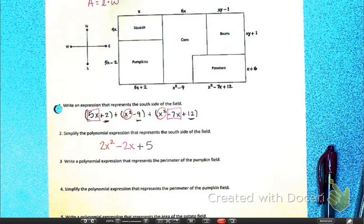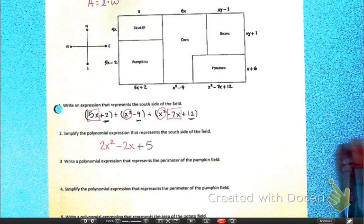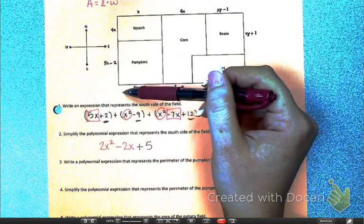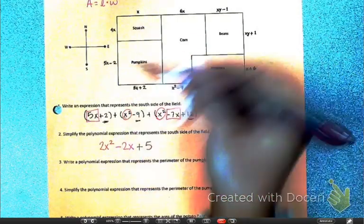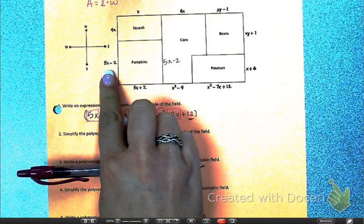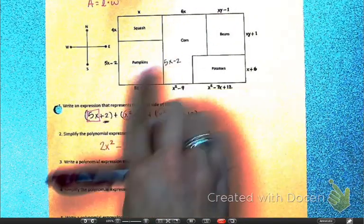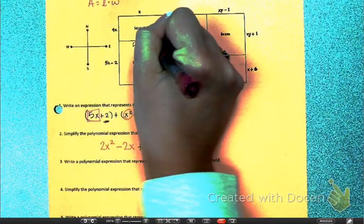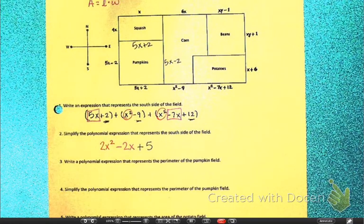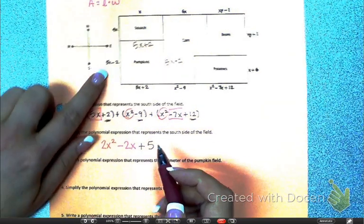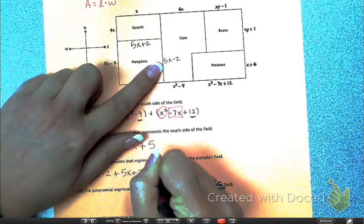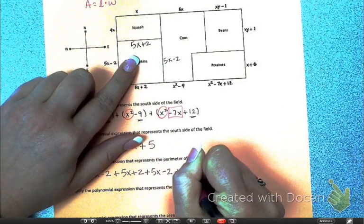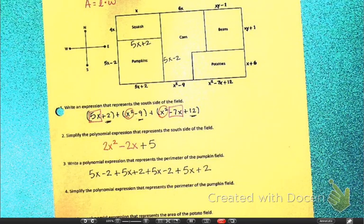Number 3: write a polynomial expression that represents the perimeter of the pumpkin field. It's a rectangle because the sides are not all the same. Opposite sides of rectangles are congruent, so if this side is 5x plus 2, the opposite side is also 5x plus 2, and the other two sides are 5x minus 2. To find the perimeter, add up all the sides: 5x minus 2, plus 5x plus 2, plus 5x minus 2, plus 5x plus 2.